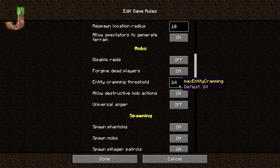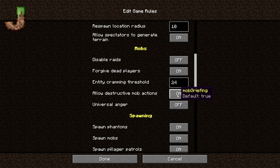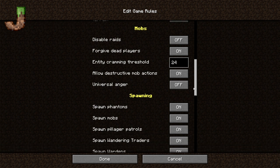Here are your mobs settings. You can turn off raids, you can have forgive dead. Now this is a parity difference between Bedrock and Java — there is no such thing as entity cramming on Bedrock. So I can put 300 mobs in one cubic space — 300 chickens in that space. On Java, to help keep from lagging out the system, they put entity cramming into the game, and that would be a max of 24. This is allow destructive mobs, mob griefing — so endermen and creepers.